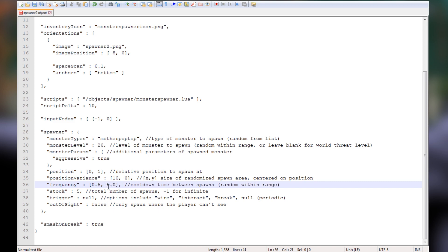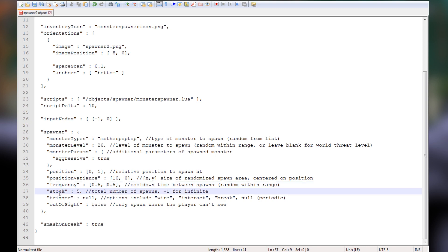Frequency is how quickly you can activate it. I'm going to change this to 0.5. There's a random range between the two values you set — it was set to 5 seconds and 5 seconds, meaning a fixed 5-second cooldown. I'm changing both values to 0.5, so it's basically a fifth of a second instead of 5 seconds. You could also set them differently — say 5 and 10 — and it would spawn anywhere from 5 to 10 seconds, giving you a variance in timing.